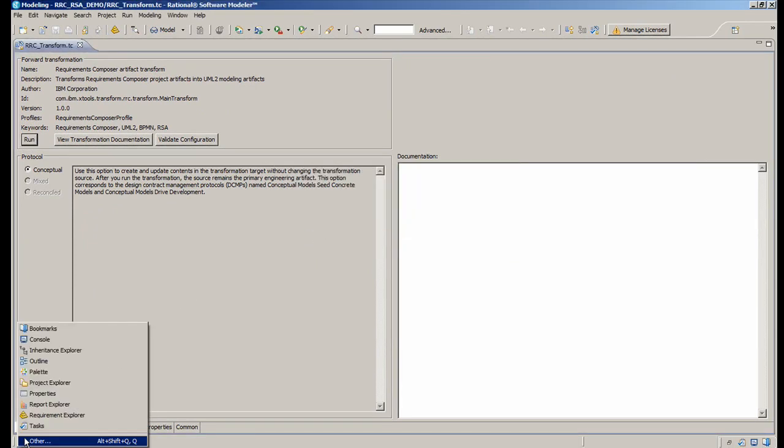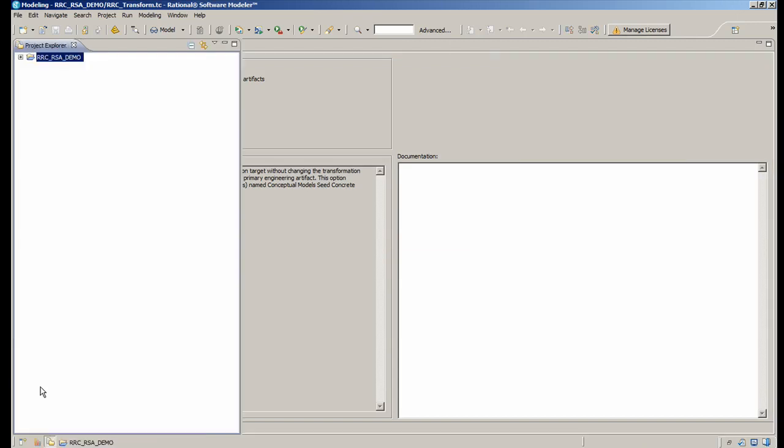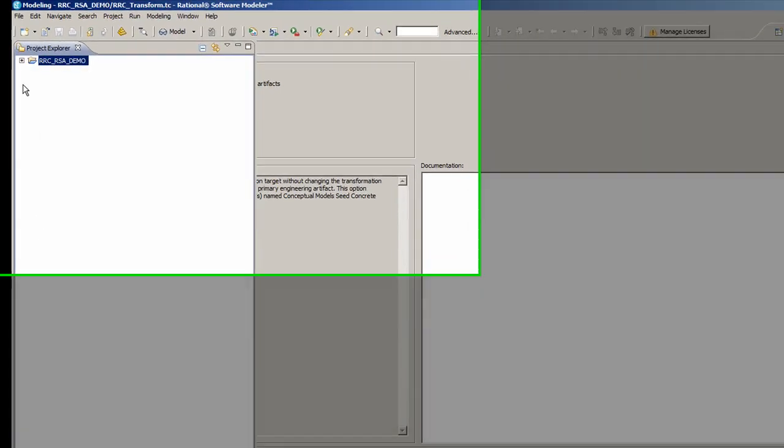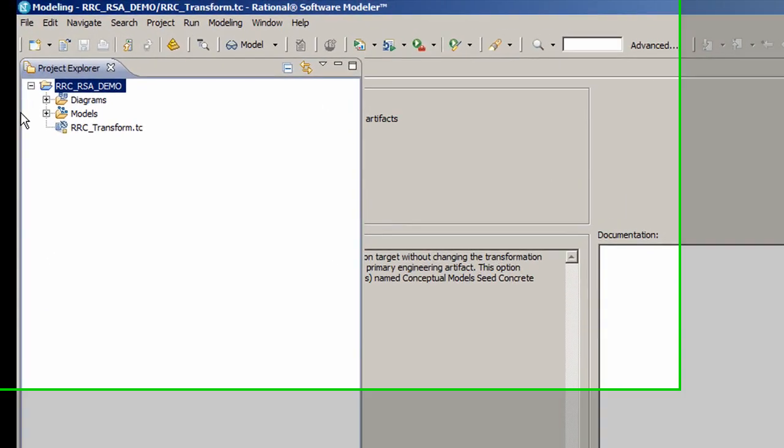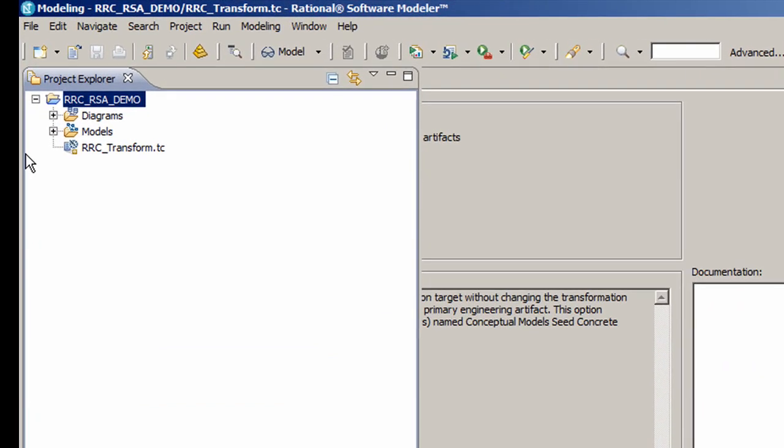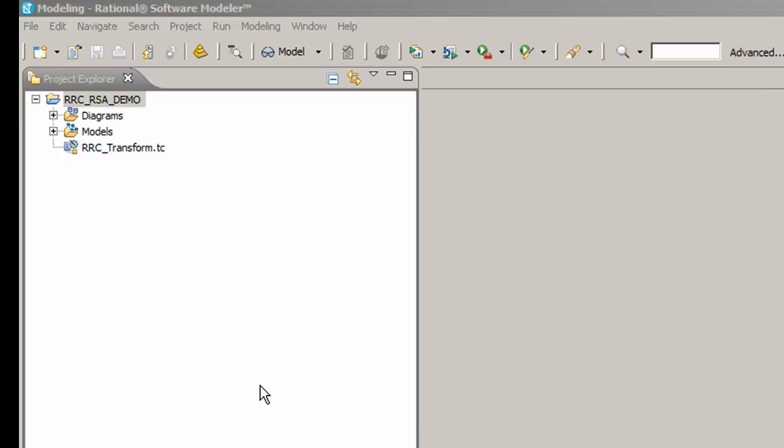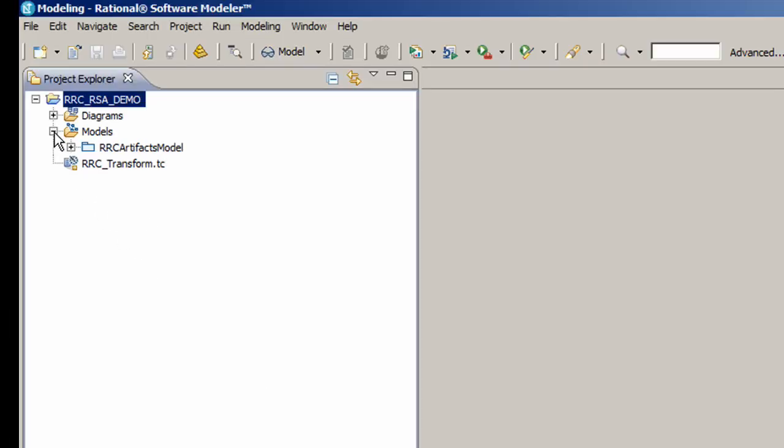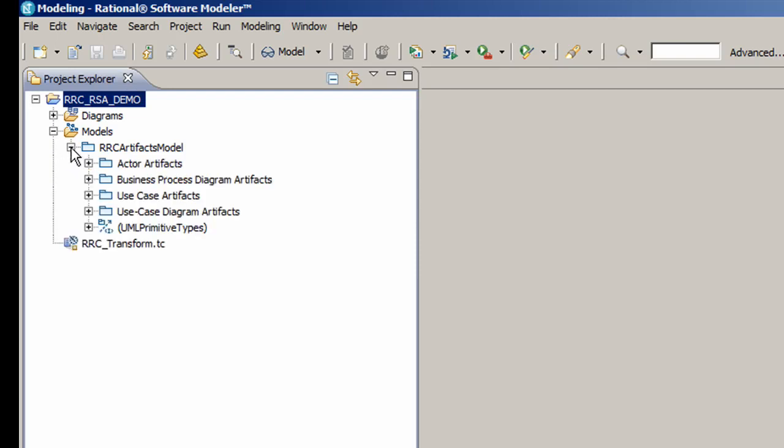I then go back to the Project Explorer view and expand Models under my project where you can now see the transformation artifact called here RRCTransform.rc. When I expand the model, you see several different types of artifacts: actors, business process diagrams, use cases, use case diagrams, and the UML primitive types.